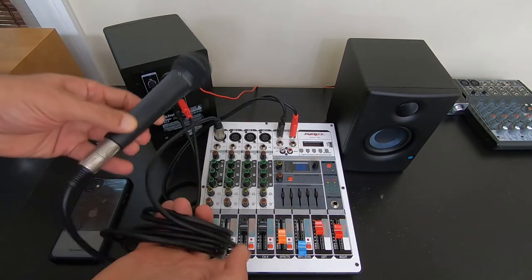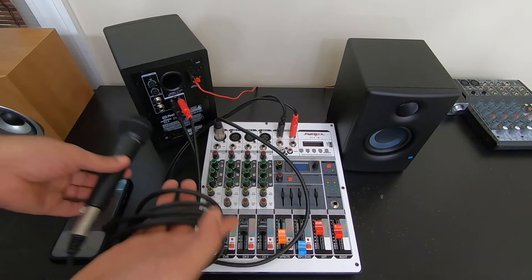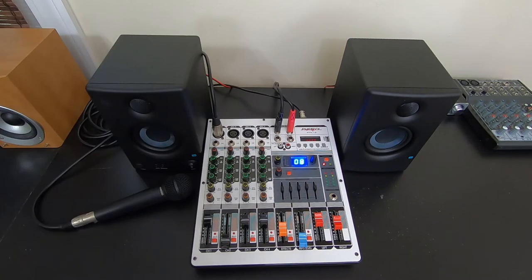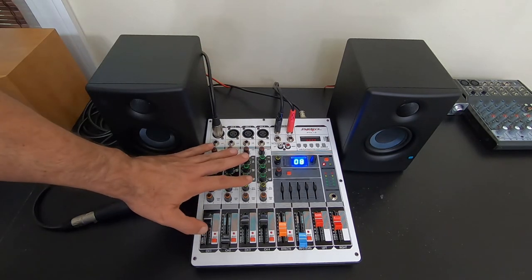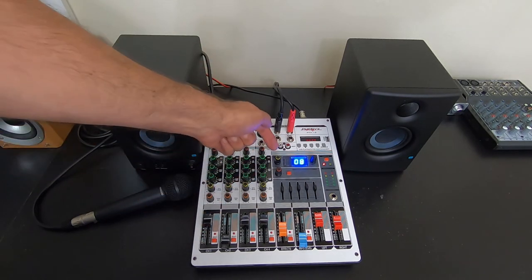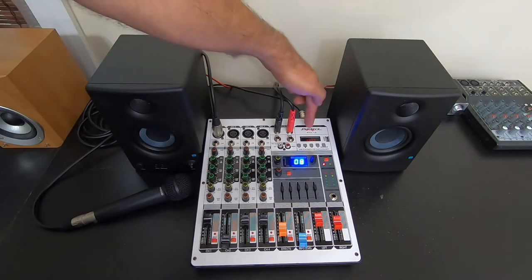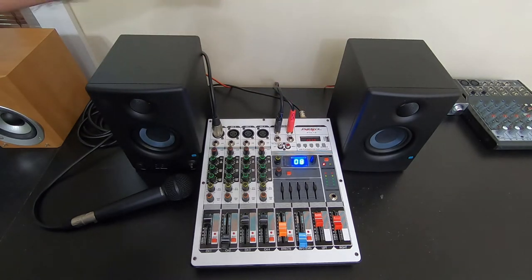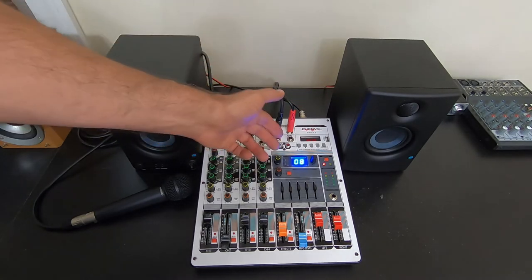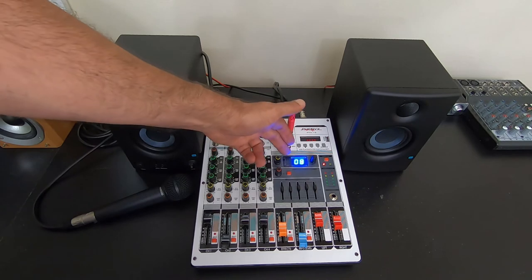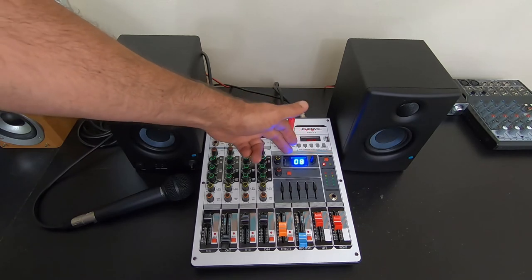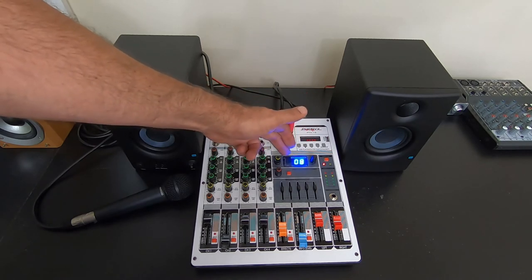All right, so already set up. Now, the nice thing and convenient thing about having this type of mixer that has built-in sound effects and has Bluetooth capability is that one, you do not need an external sound effects.